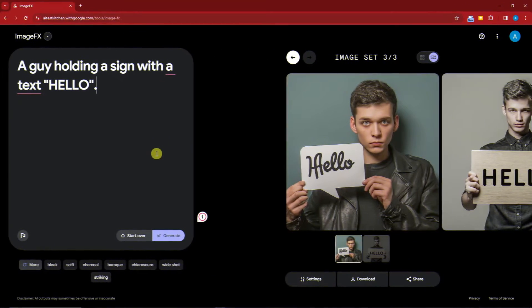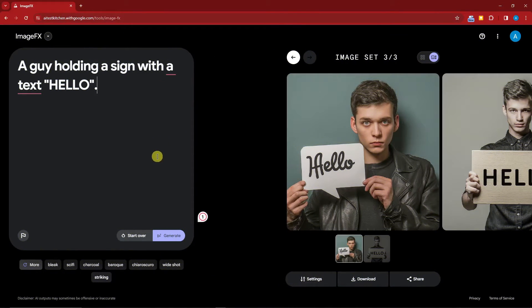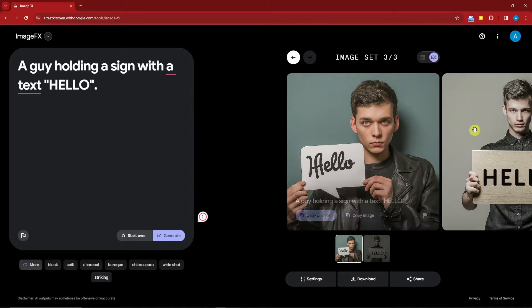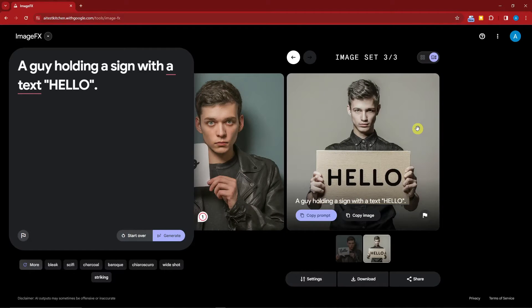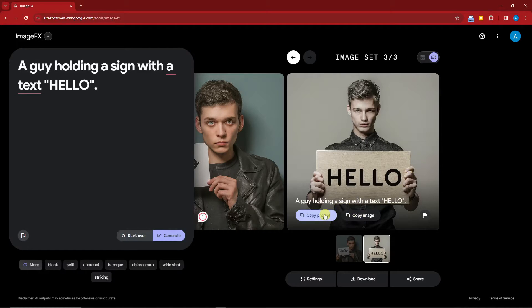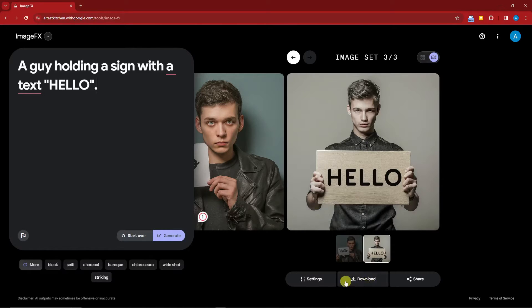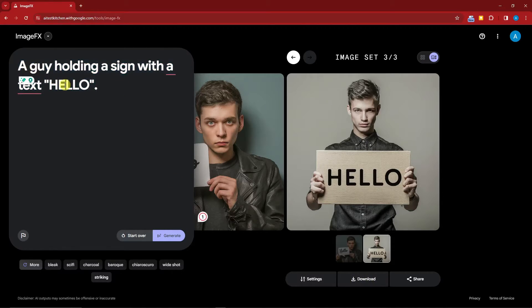Welcome back to the video! We have it right here—a guy holding a sign with the text 'hello.' We have two images right there. Of course, you can copy the image, copy the prompt, or simply download it with no problem at all.